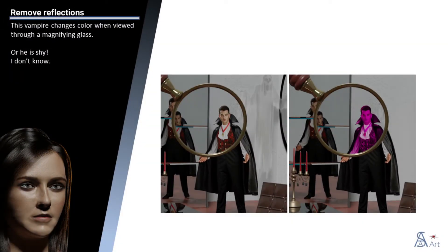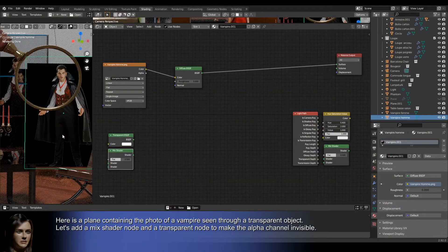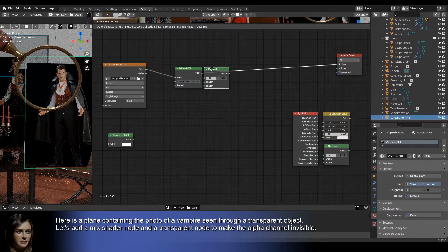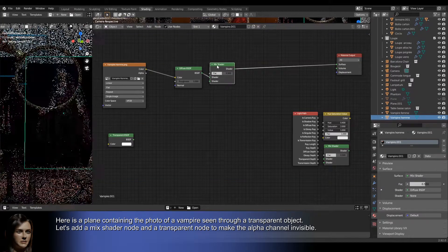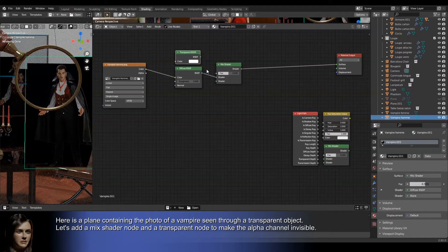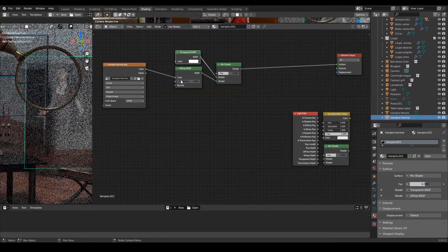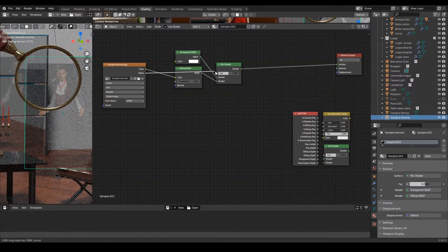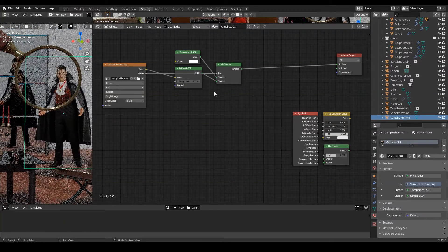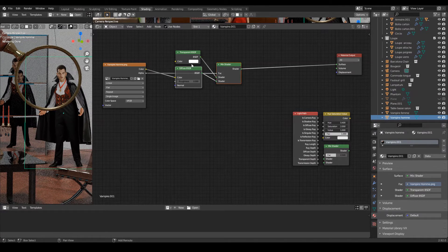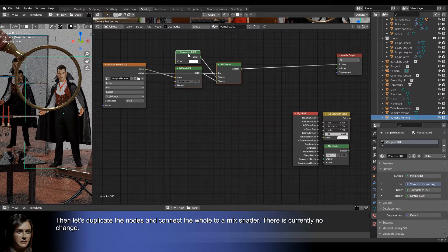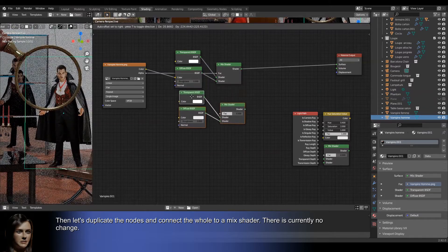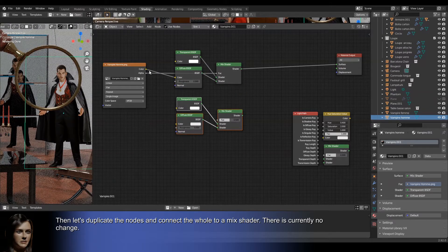This vampire changes color when viewed through a magnifying glass. Or he is shy. I don't know. Here is a plane containing the photo of a vampire seen through a transparent object. Let's add a mix shader node and a transparent node to make the alpha channel invisible. Then let's duplicate the nodes and connect the whole to a mix shader. There is currently no change.